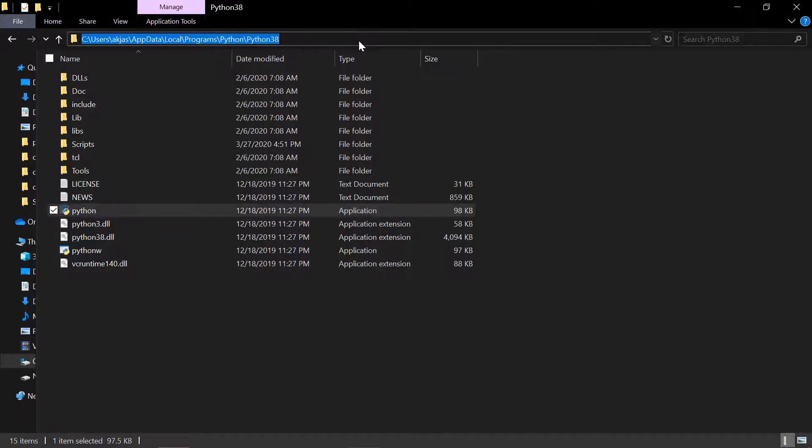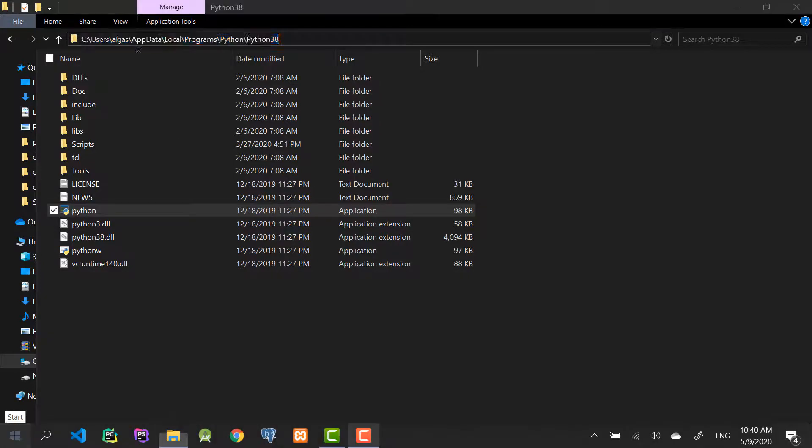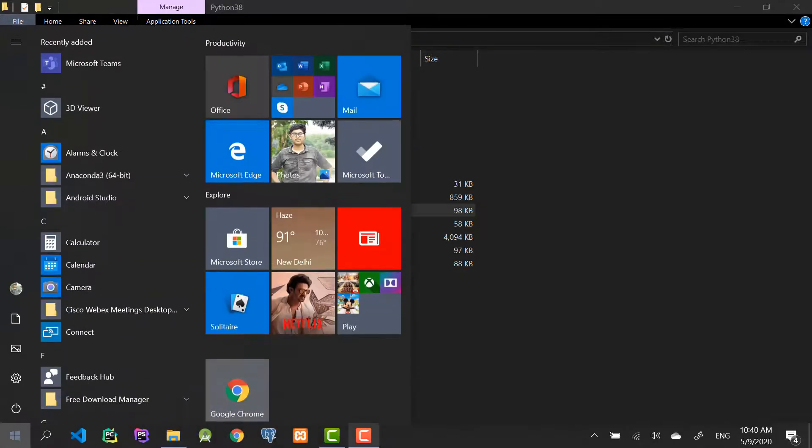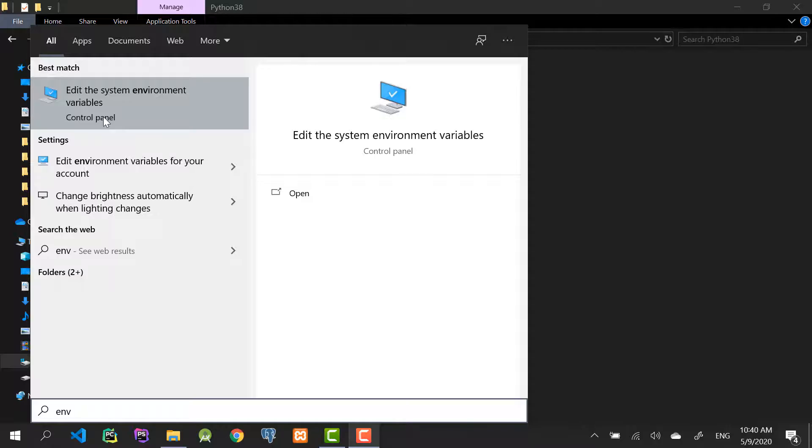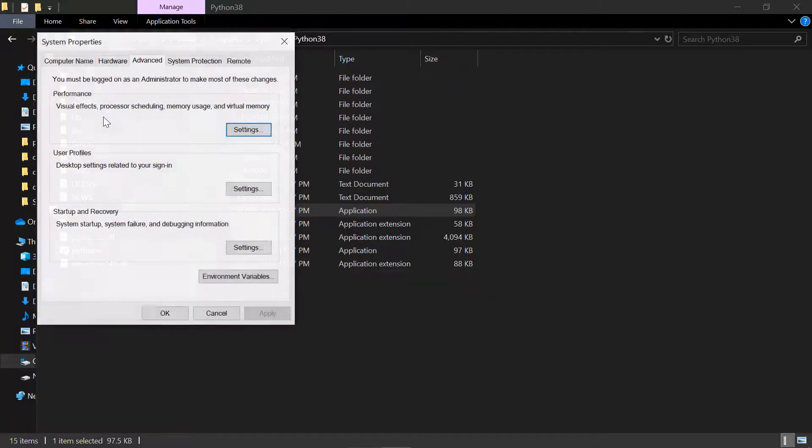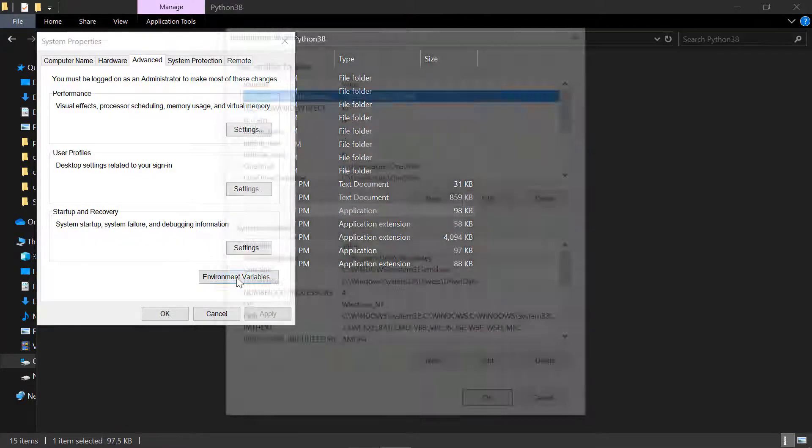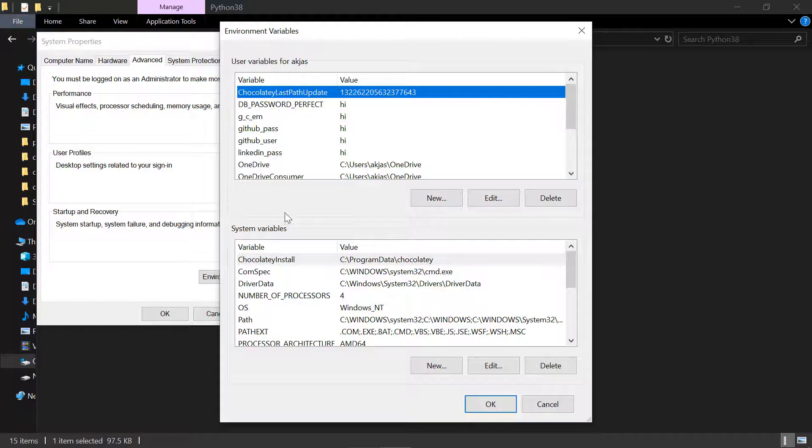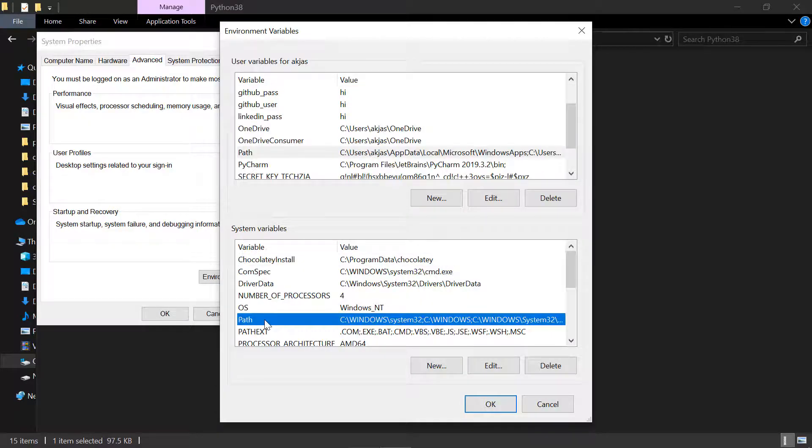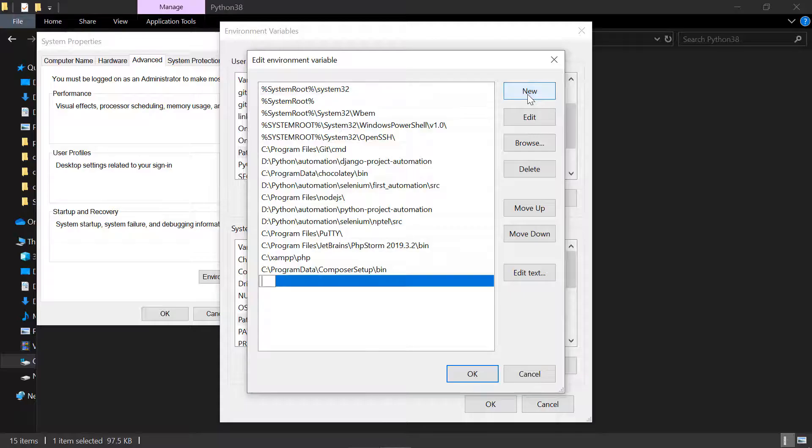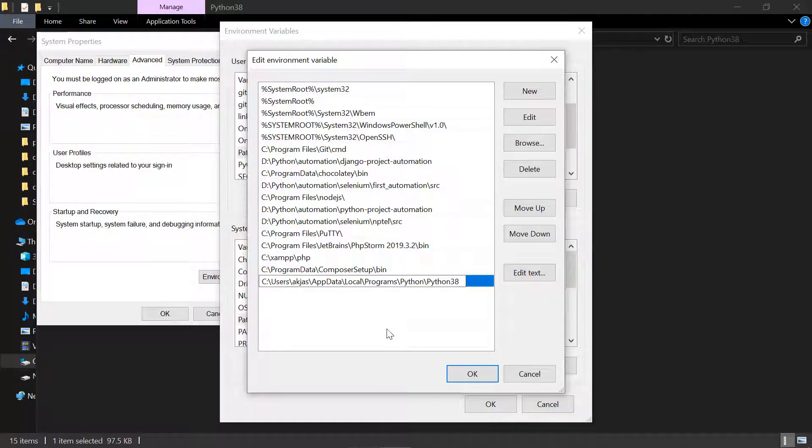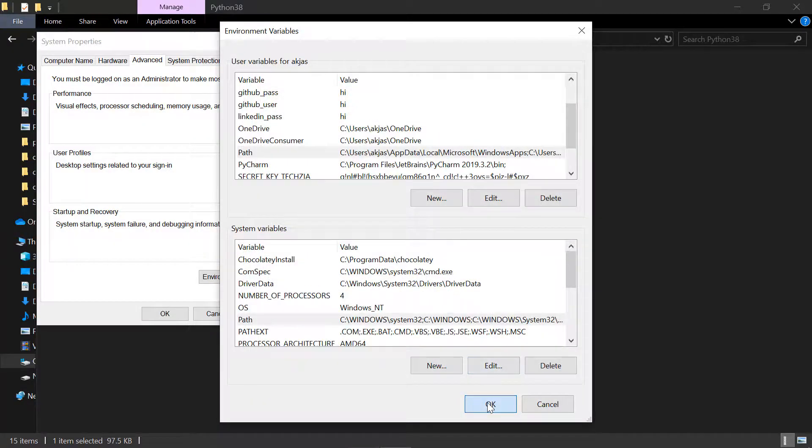Again in Start, just type in env and you'll find something like edit the system environment variables. Click on that and then environment variables. Now in here you can find system variables and a path here. I'll just double-click that and I'll just say new and paste that path we just copied, click enter, and then ok, ok.